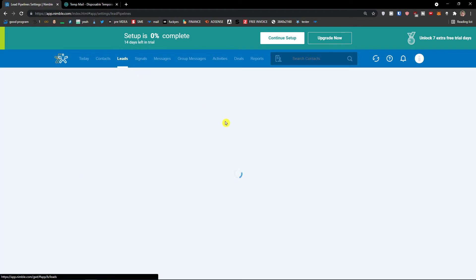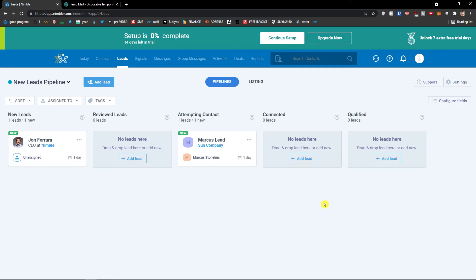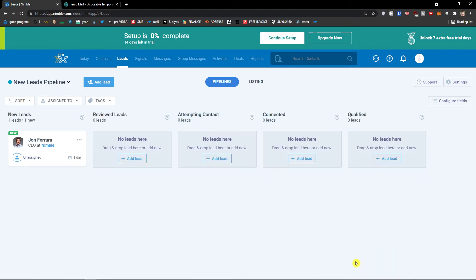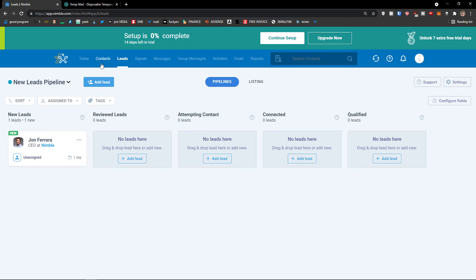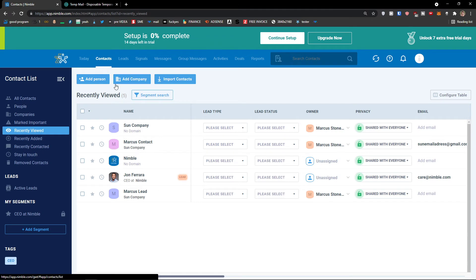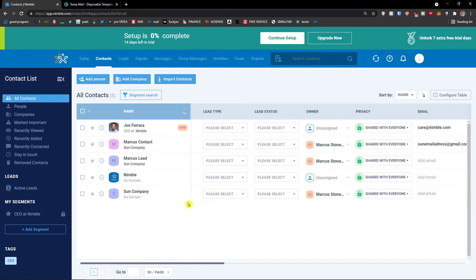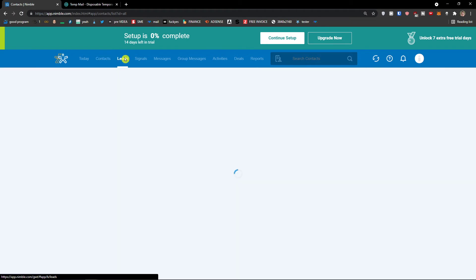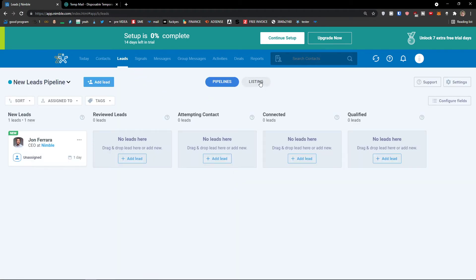When I click on leads again, I can choose between new leads, reviewed leads, attempting contact. Let's say this is going to be exit successful — and voila, you just moved it to a successful stage. In recently viewed all contacts, you can always change the lead type in contacts and filters. This is pretty much how we can work with leads — nothing really that hard to understand. If you have any questions about leads, ask me down in the comments.